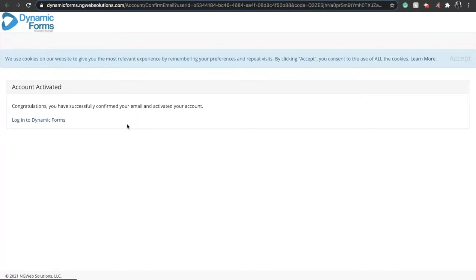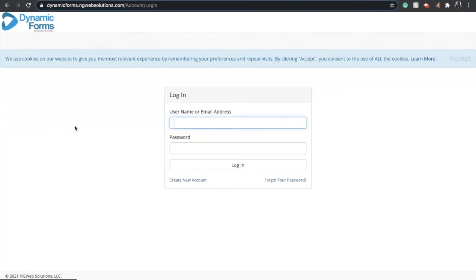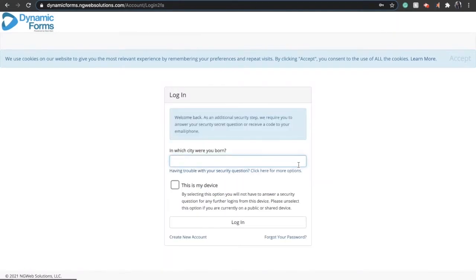Now you're ready to log in to Dynamic Forms, which is also a part of Next Gen. You'll log in with your email or your username that you just selected and your password. It may ask you the very first time to enter in that security question that you created.